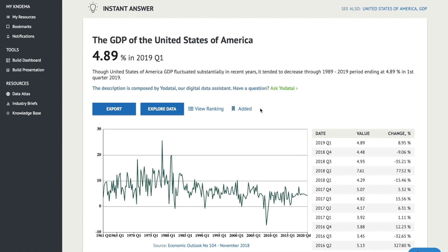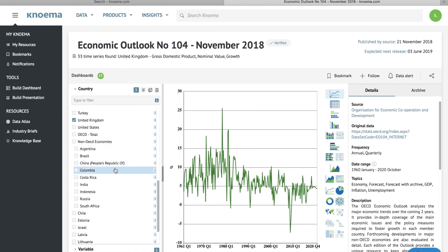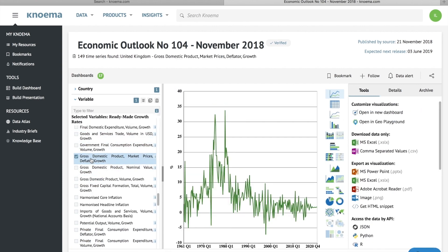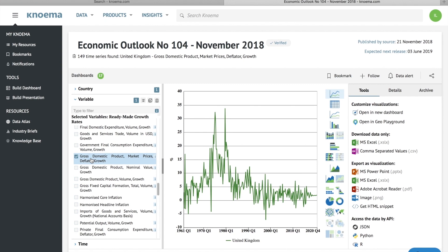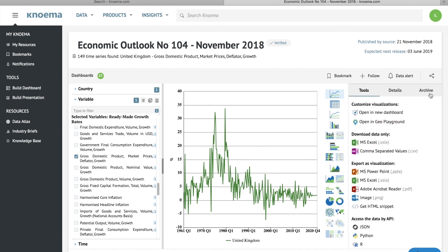If you want to adjust the data before downloading, click Explore Data. For example, you may want to select another country or measure. After you adjust the selection, you can export the visualization in one of the formats specified in the Tools panel, customize and save the visualization using the Dashboard Builder, or download the selected data.